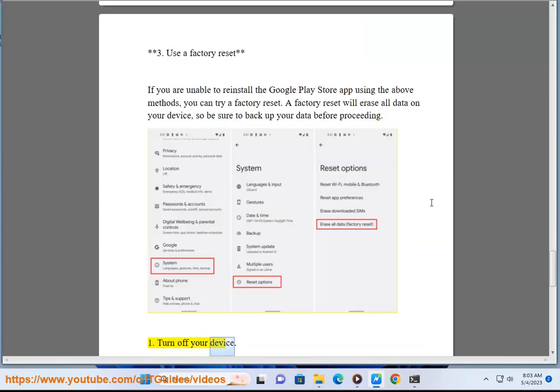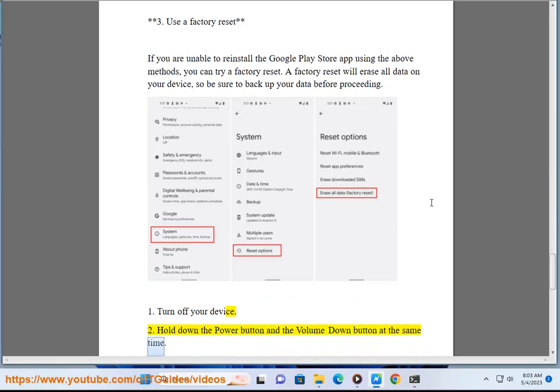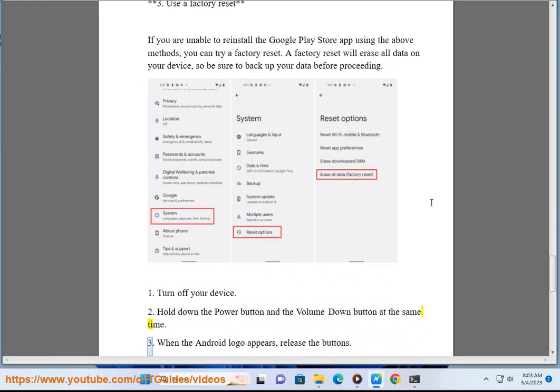Turn off your device. Hold down the Power button and the Volume Down button at the same time. When the Android logo appears, release the buttons.